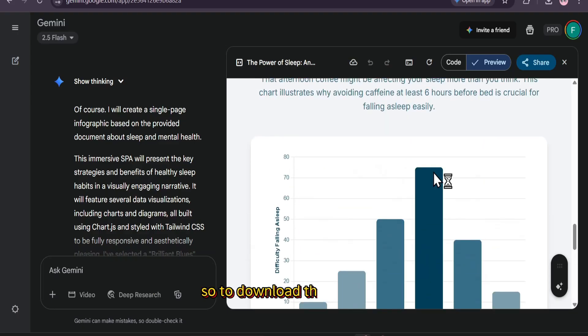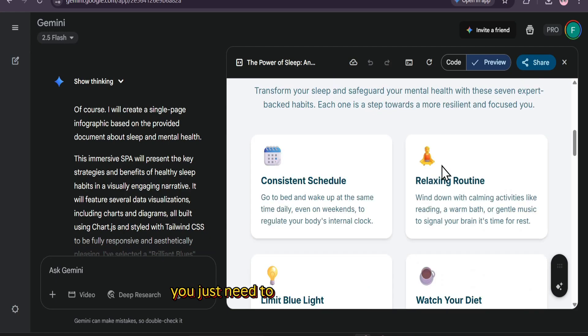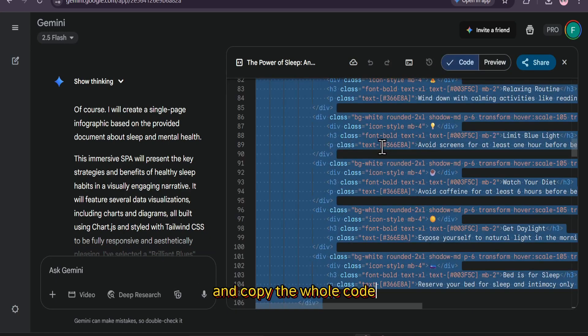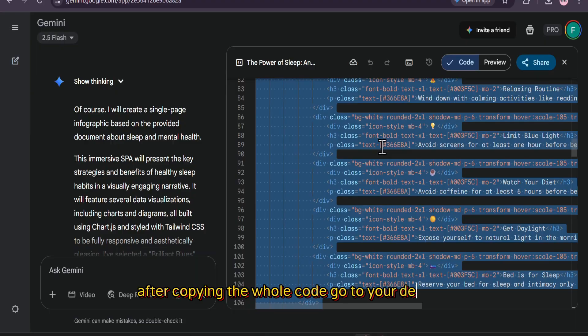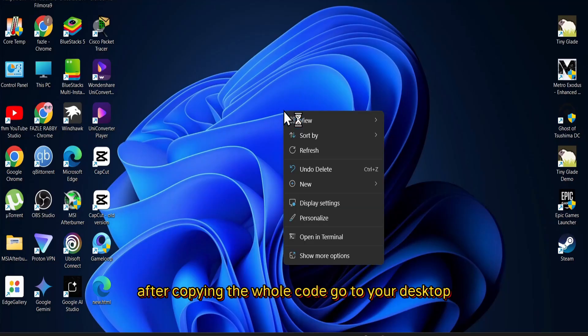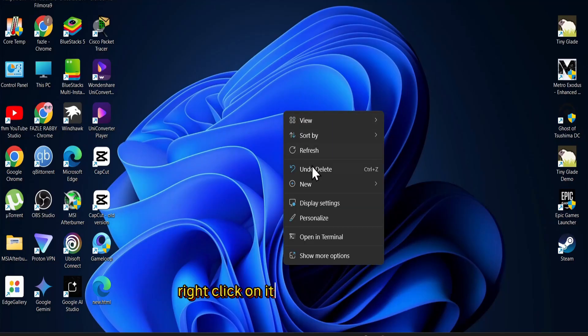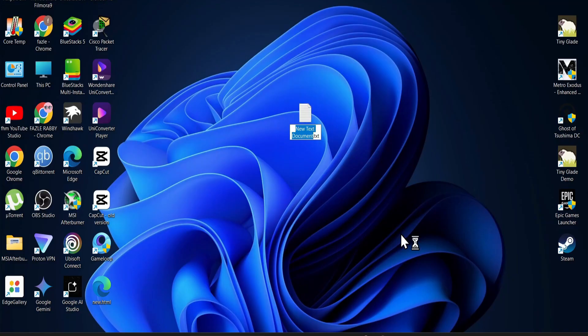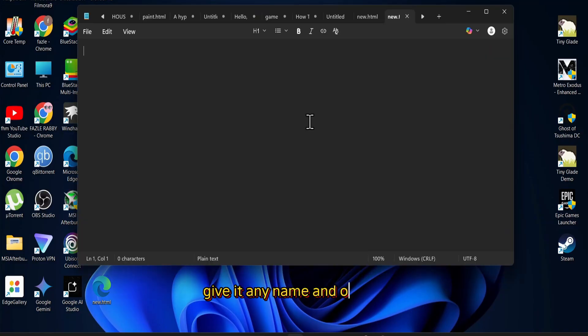So to download this as a PNG, you just need to go to the code option and copy the whole code. After copying the whole code, go to your desktop, right click on it and create a text file. Give it any name and open it.